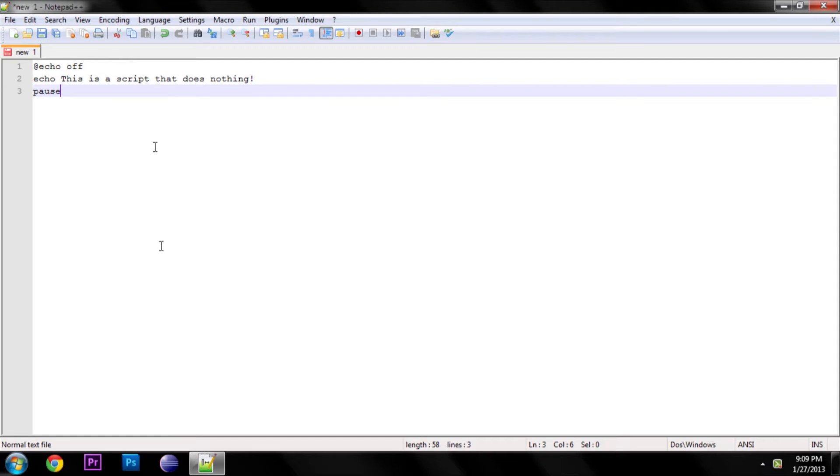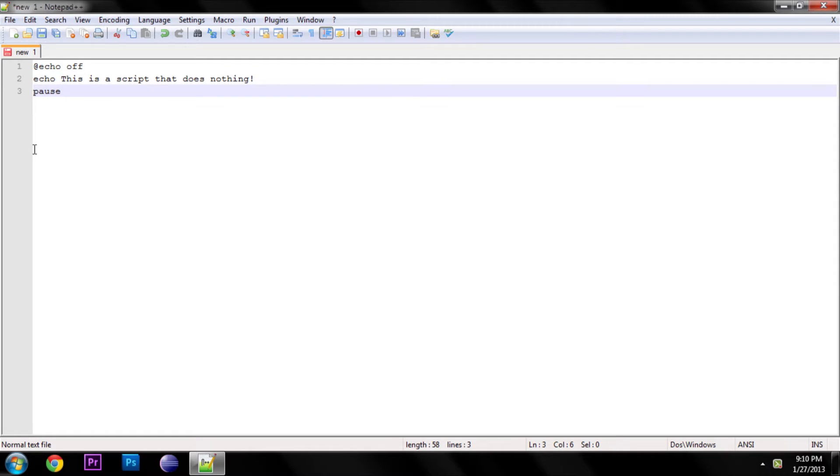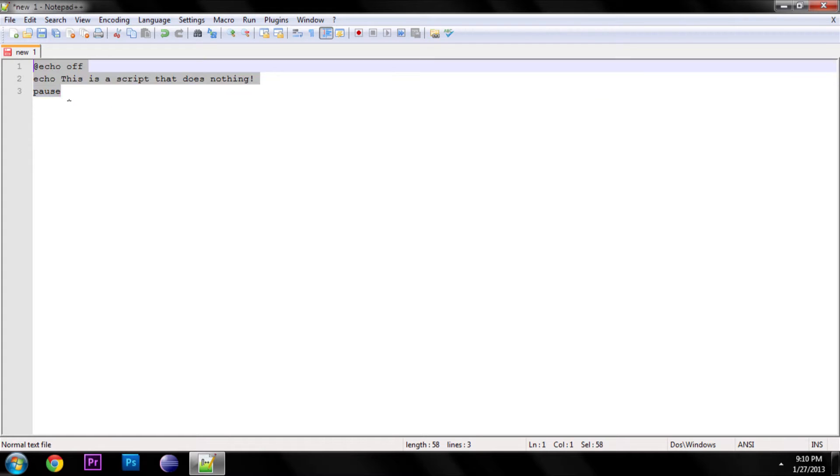But anyways, just got this quick little useless program that says there's a script that does nothing, which contradicts itself, but whatever. So after you've written your program, go ahead and save it.